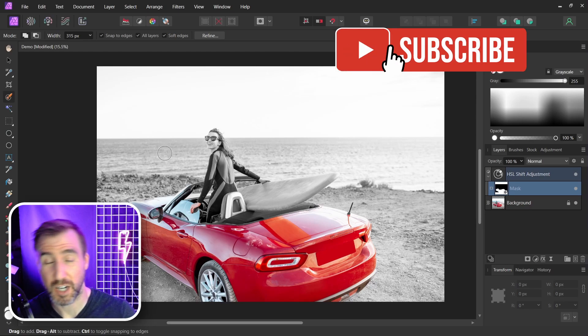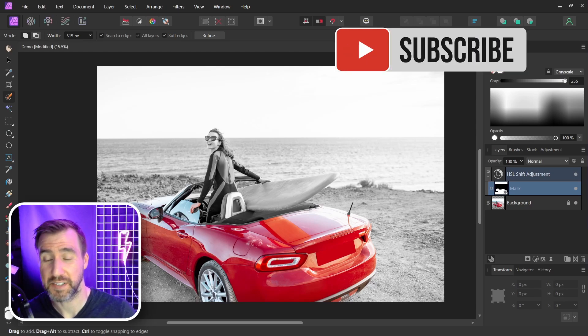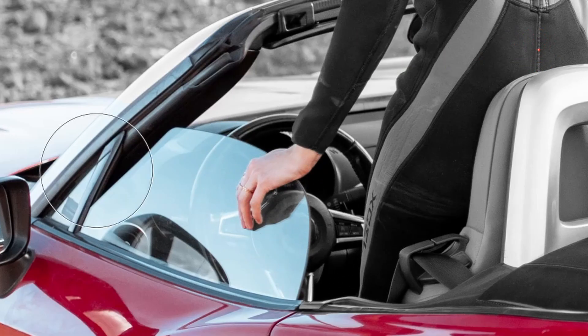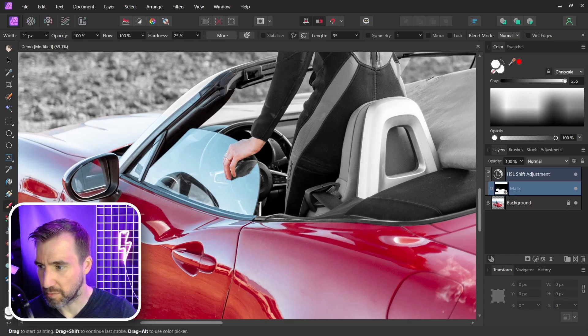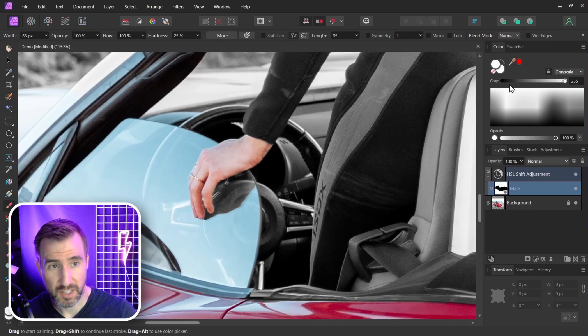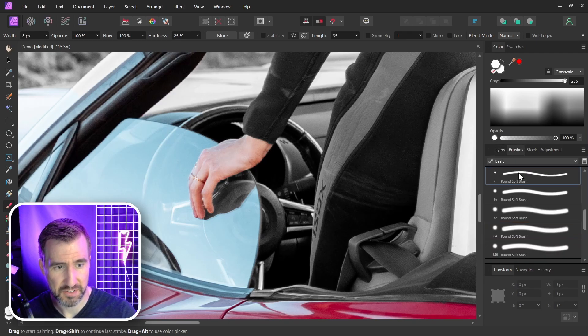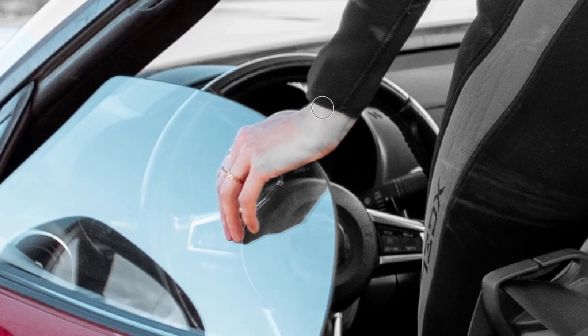Now we can clean up a couple things on our mask. I can see her hand isn't black and white there. Let me select the brush. I'll select white. Let me make sure my brush is nice and solid.